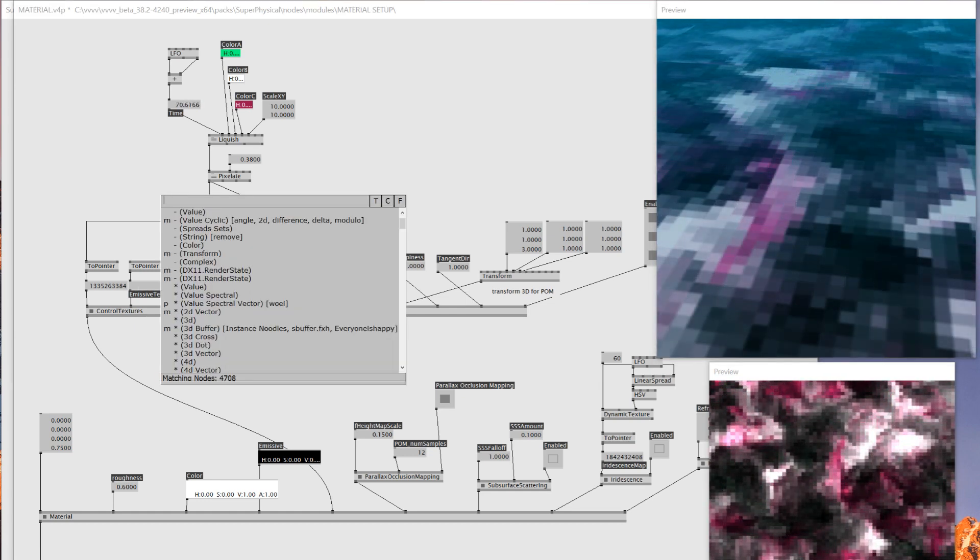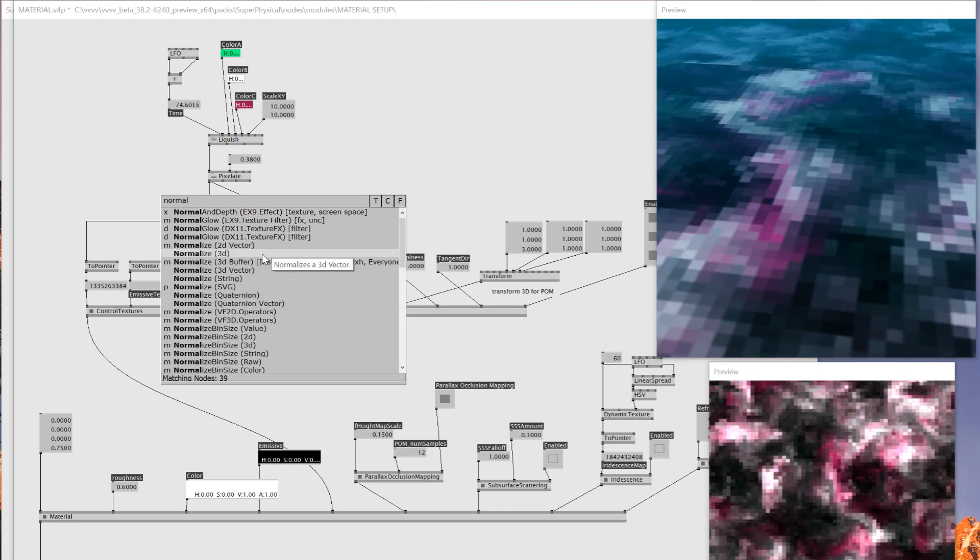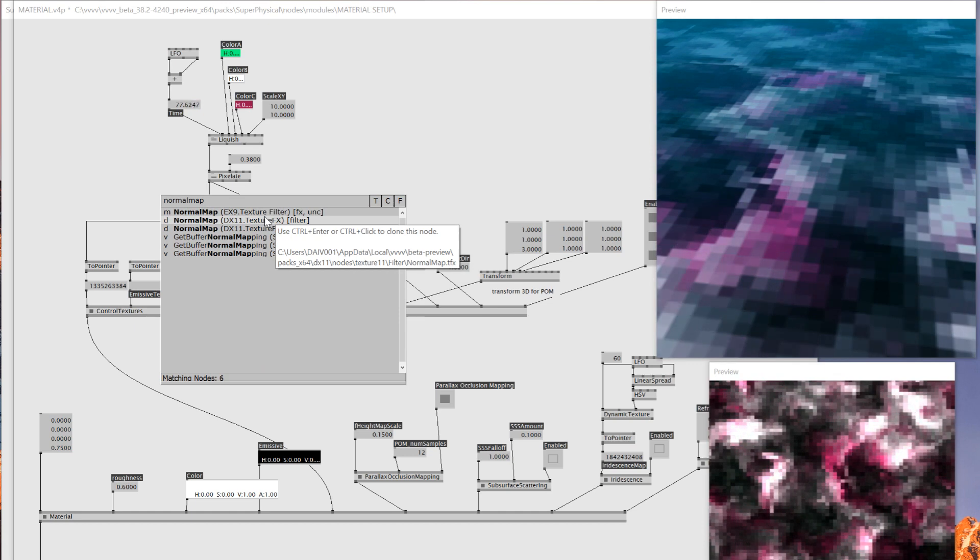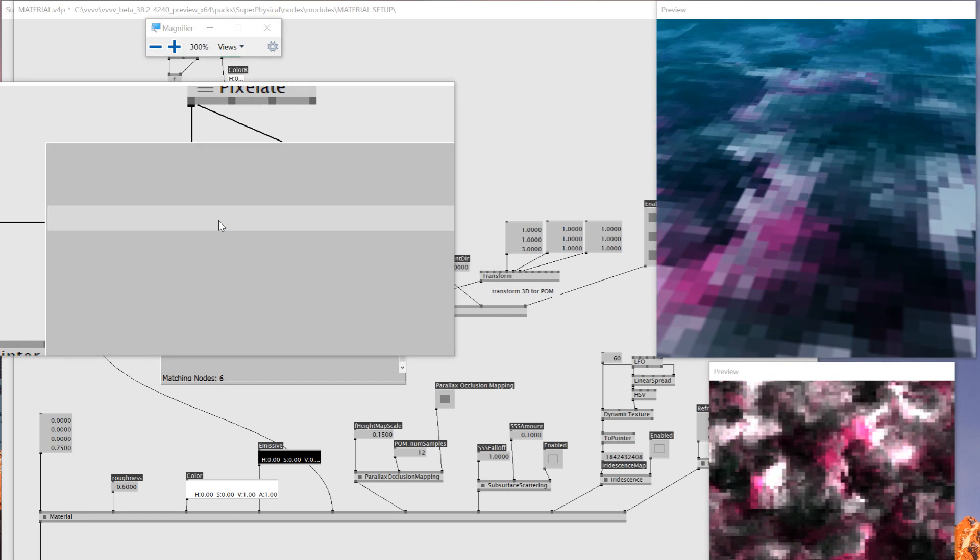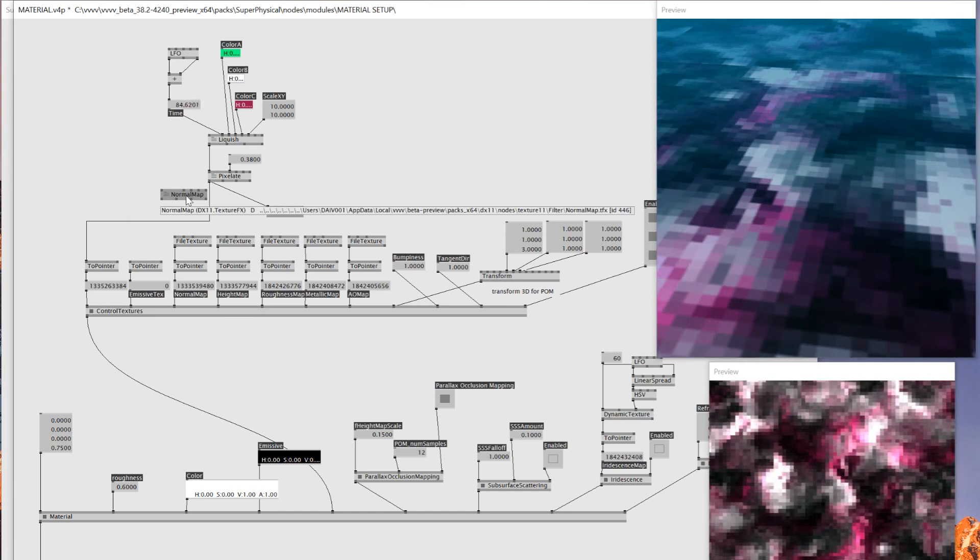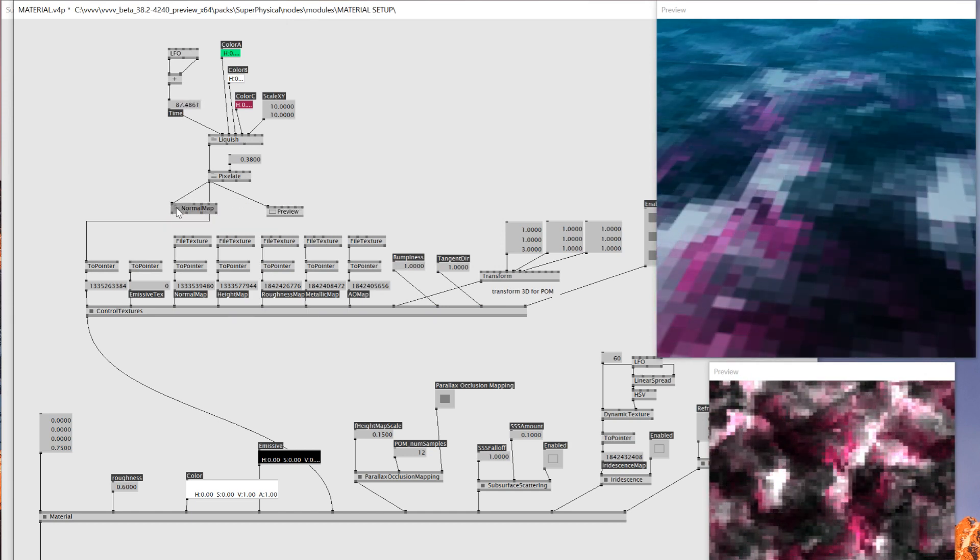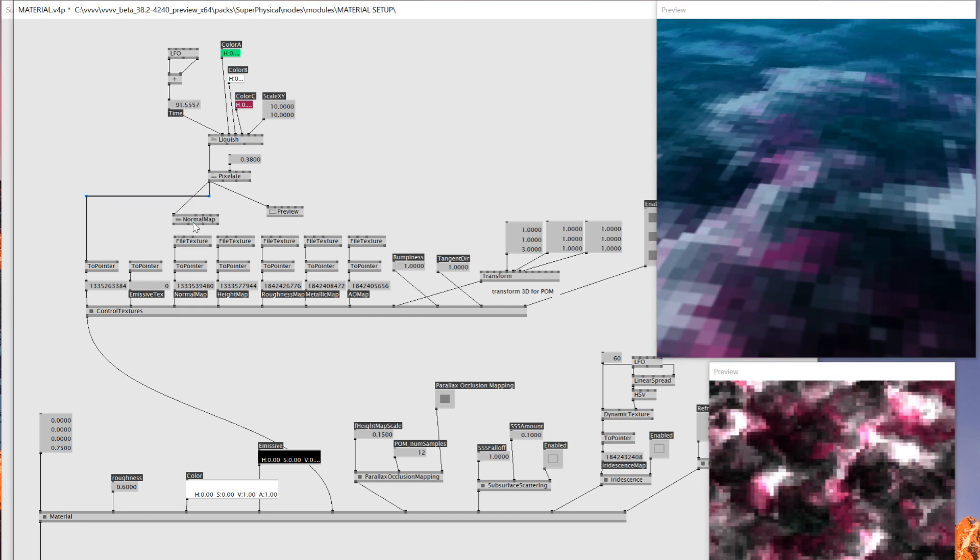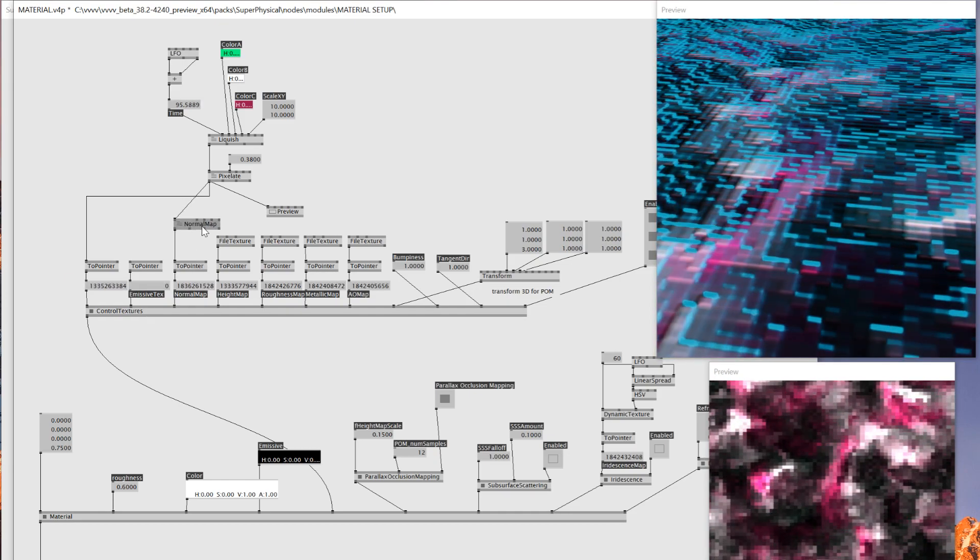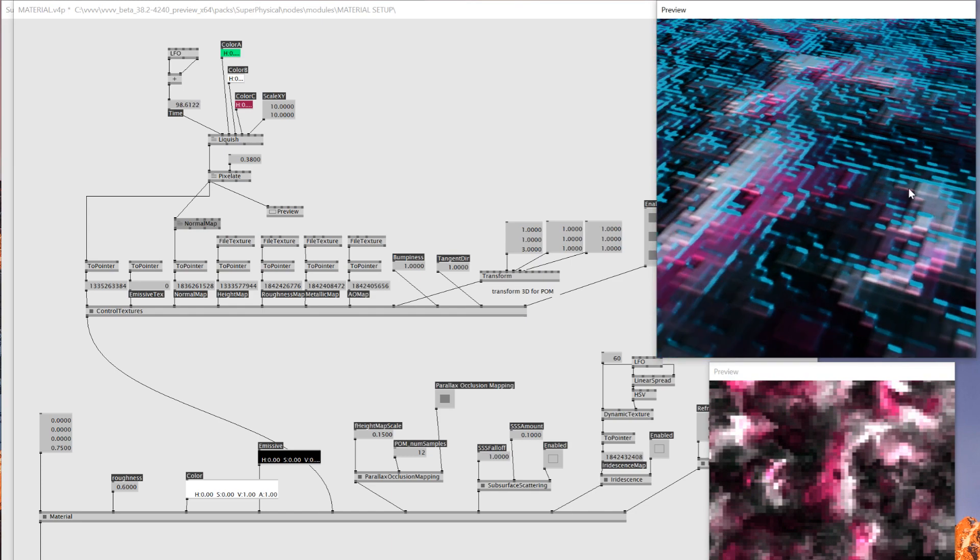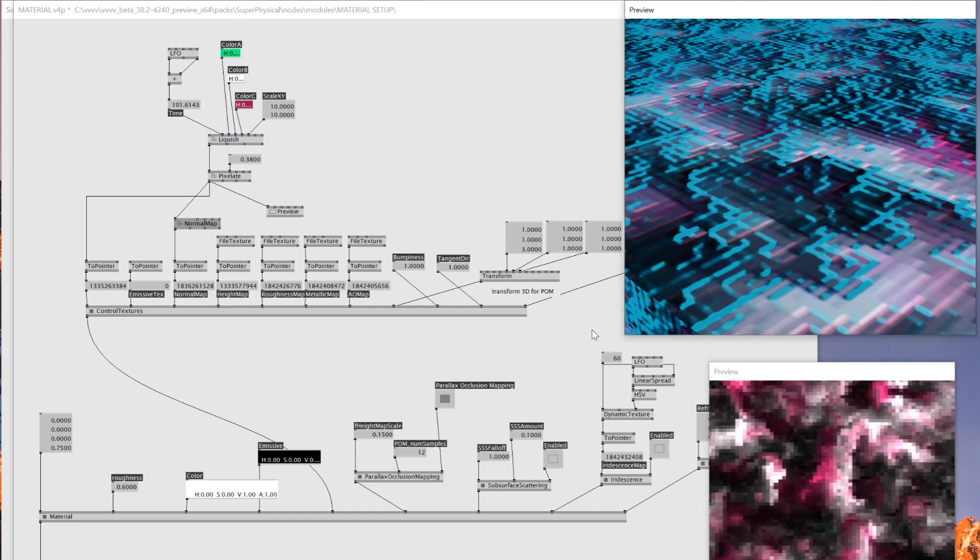As you can see right now we've got this texture mapped on every box but still we don't really see it being like height map pixelated, and that's because we haven't added the rest of the texture. So first of all, normal map - I'll add a normal map texture DX11. This one should also be included, yeah this was in the default. So I'll connect the pixelate to the normal map and then I'll connect this normal map to this one.